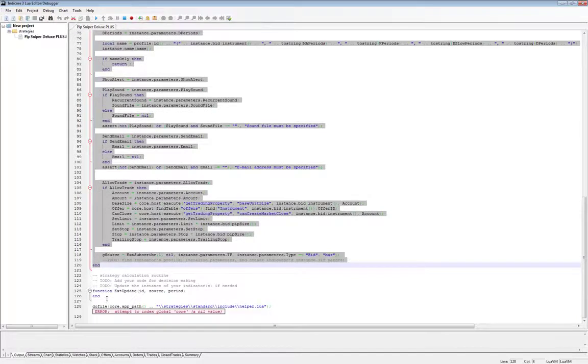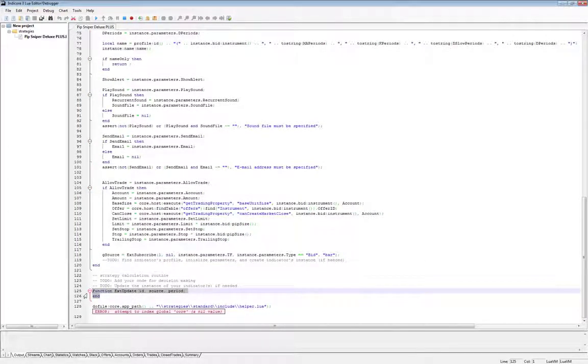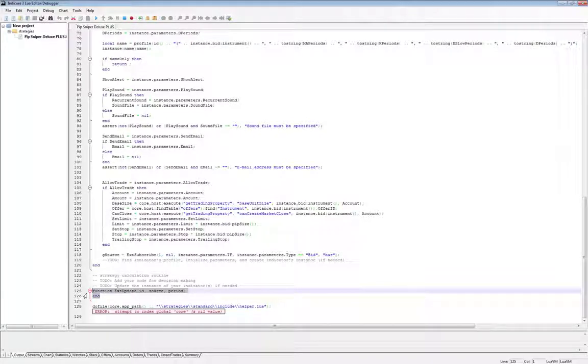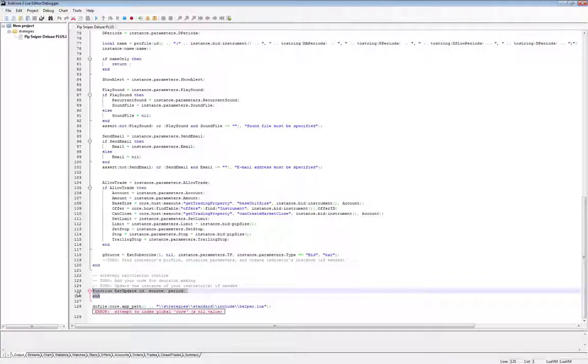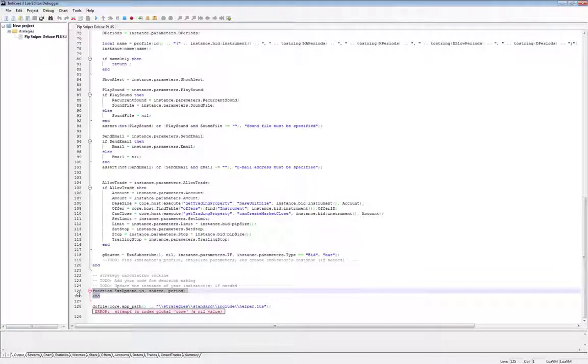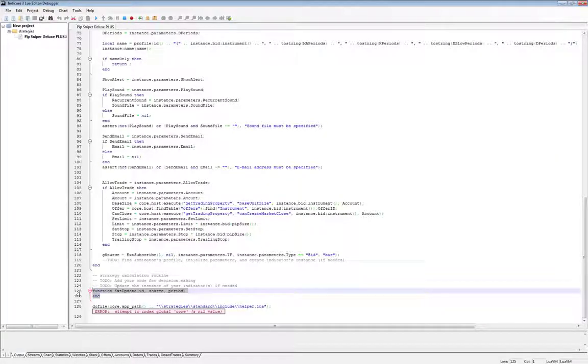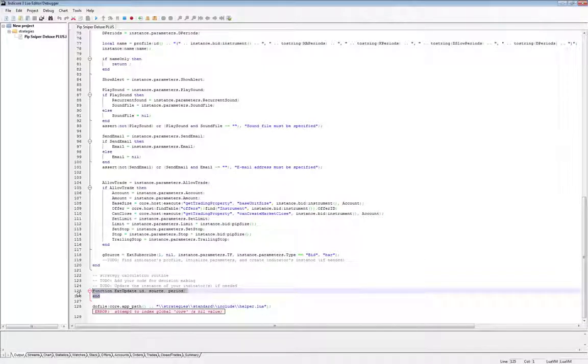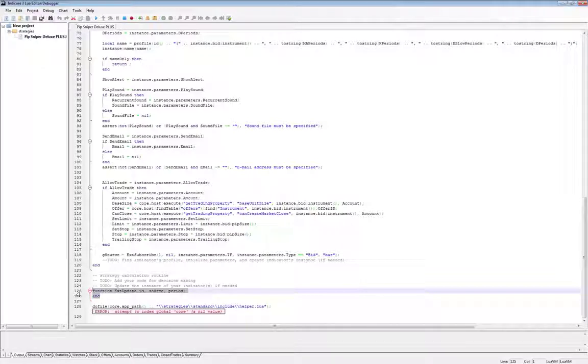The last function is the update function. It's actually named ext function, but I will refer to it as the update function. This function is the brain of the strategy. Unlike the init function and the prepare function that only run one time when the strategy starts, the update function runs every time a price bar closes. So if you set the strategy to run on a 5 minute time frame, this update function will run every time a 5 minute bar closes. If you were to run it on an hourly time frame, the update function will run every time an hourly bar closes, etc. The update function is where all of the trading logic will be written.